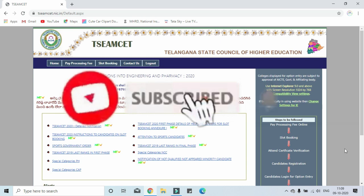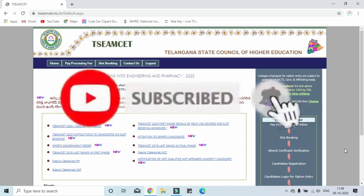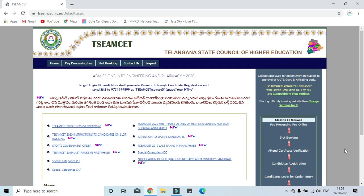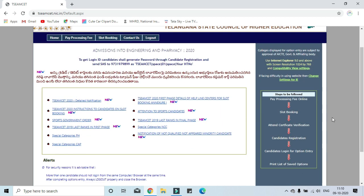Hi everyone. TSMC 2020 Counseling's official website is open. Follow the steps in the video. In total counseling, we will see these 6 steps.